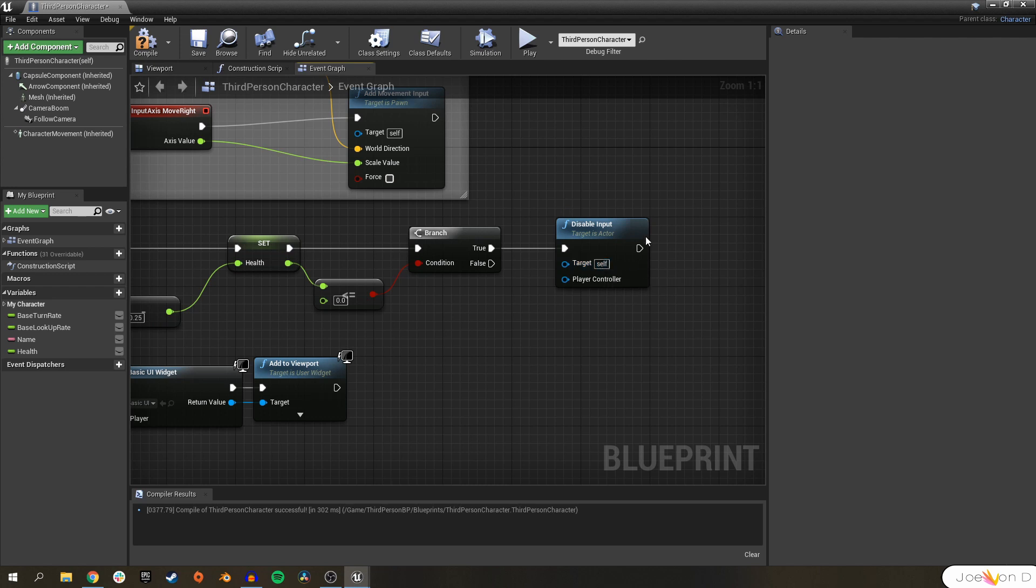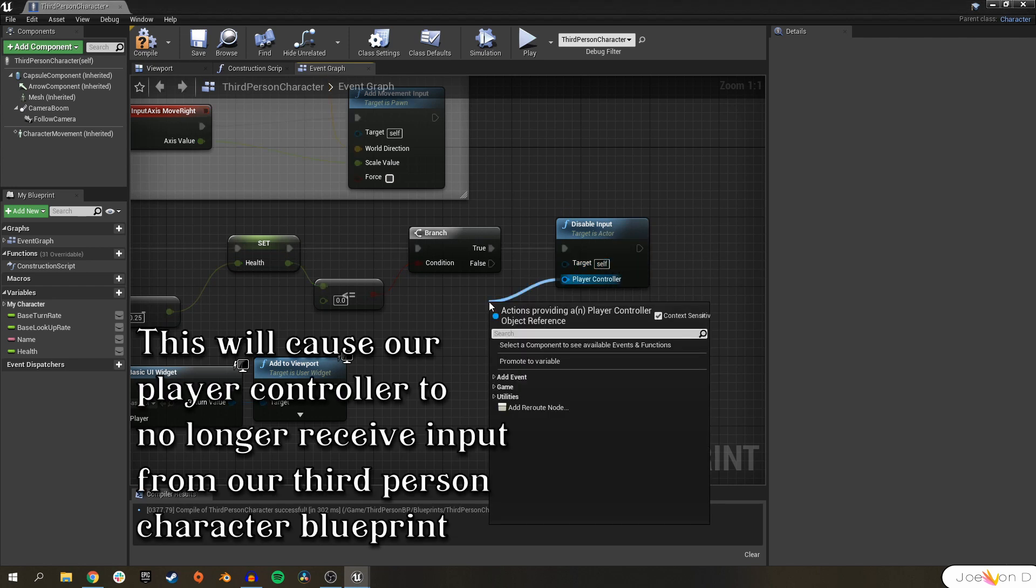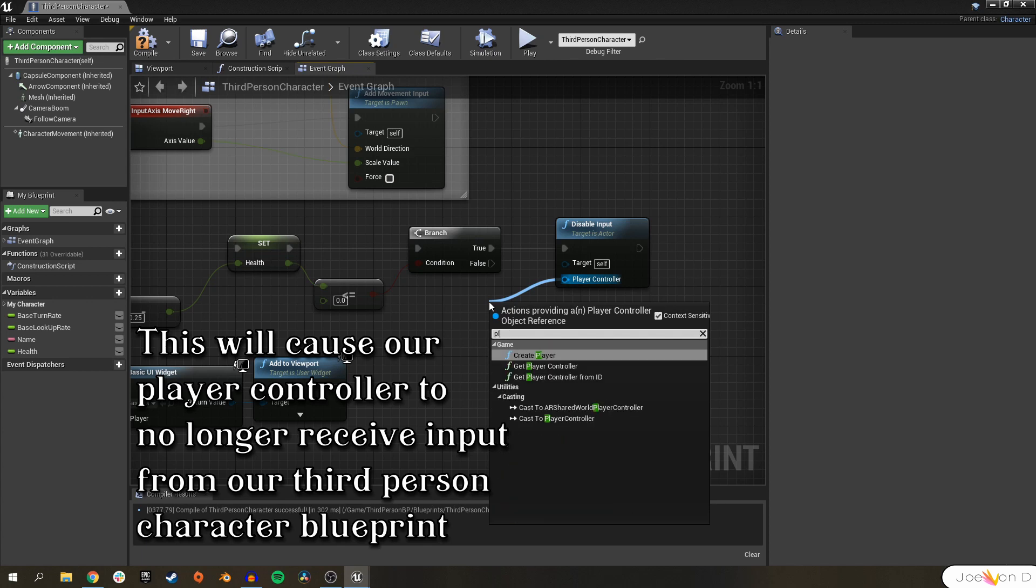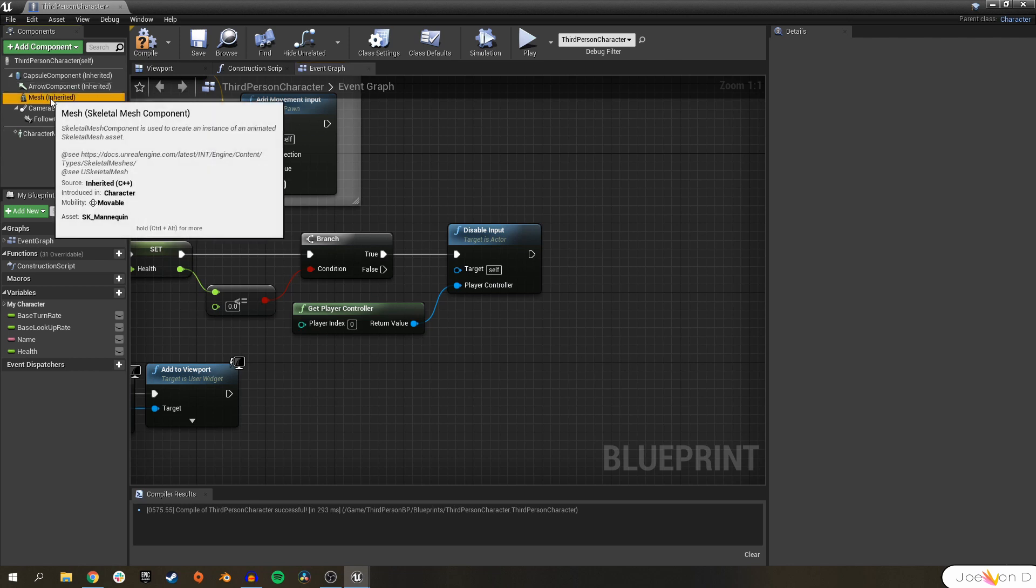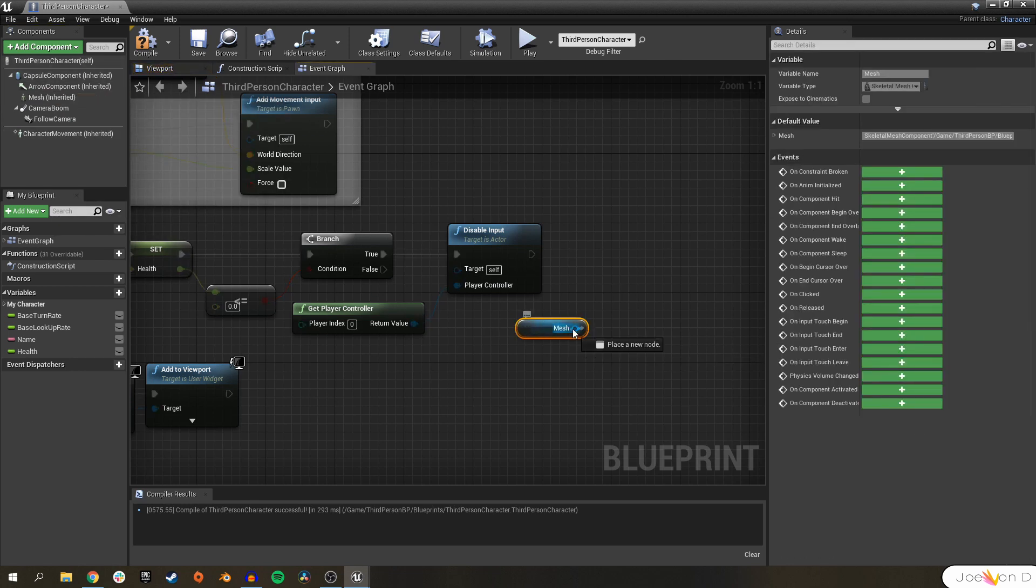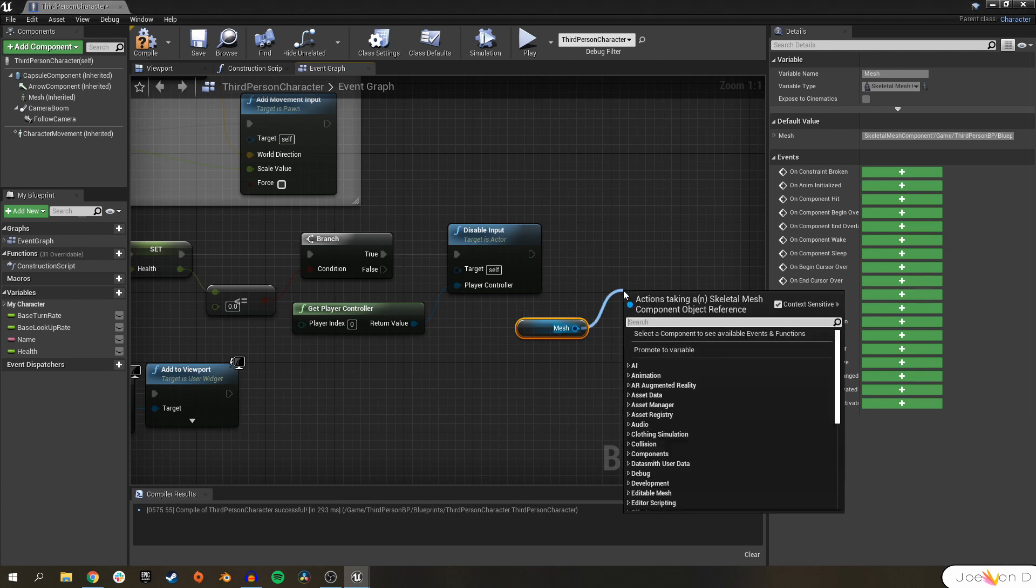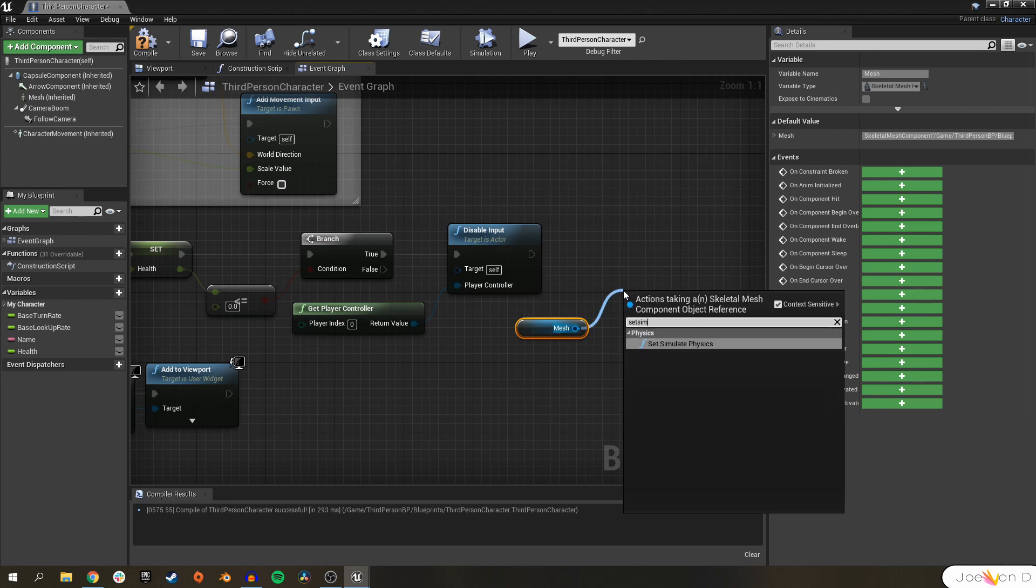Put that right on the true path. We do want our third person character's input to be disabled, so leave this on self since we're putting this in the third person character blueprint. Branch off of here and look for player controller. Second, we need our character to ragdoll and this one's pretty easy. All we have to do is get the character mesh component from the blueprint, drag off, and all we need to do is set simulate physics to true. That will begin our ragdoll for our character.